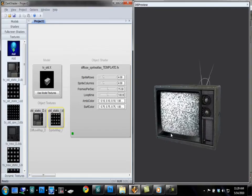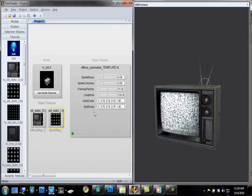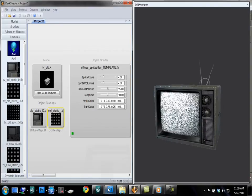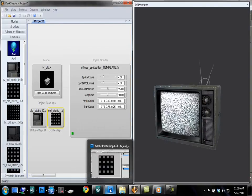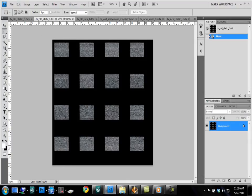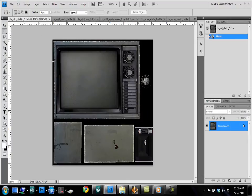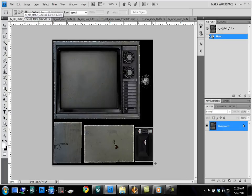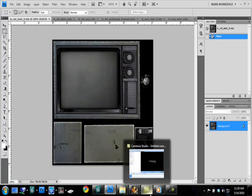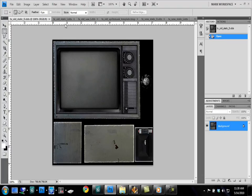So let's pop on over here to Photoshop, and I'll show you the textures. The first texture is just simply the Diffuse Texture. This is the television texture. You'll see here's the UV layout.